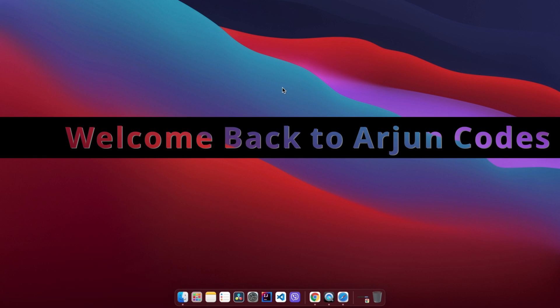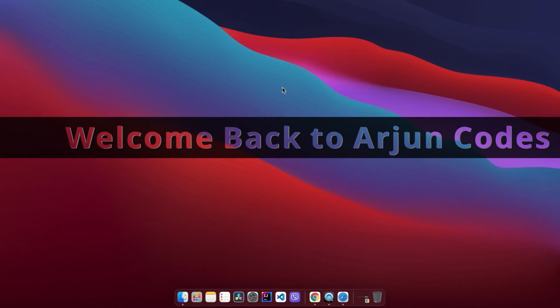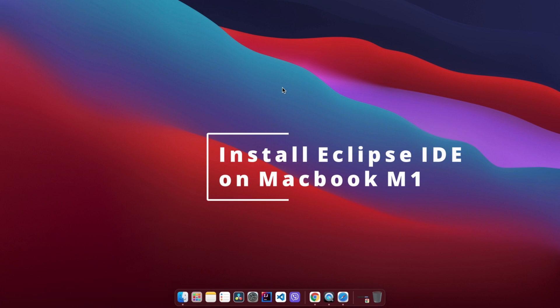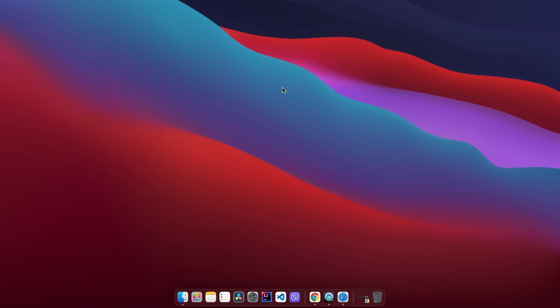Hey guys, welcome back to another video. In this video I'm going to show you how to download and install Eclipse IDE on your macOS and run your first Java program using Eclipse.